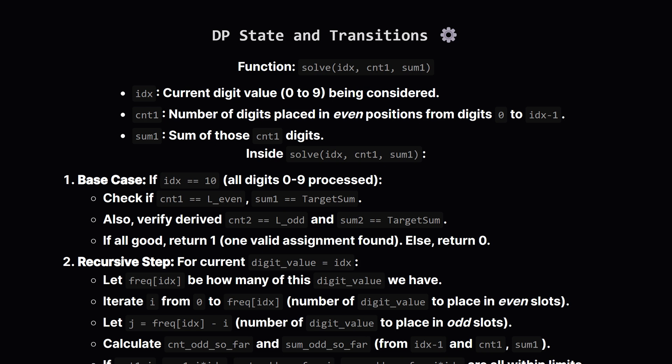For the recursive step, when we're at digit_value, say 3, we're placing all the 3s we have. We know how many we have in total. Let's say freq_of_3s. We'll try putting i of these into even slots, where i can be from 0 up to freq_of_3s. The rest, which is freq_of_3s minus i, will go into odd slots. Let's call that j. We need to make sure we don't exceed the total slots available for even and odd, or the target sum for even and odd. If it's a valid partial assignment, we recursively call solve for the next digit type, idx plus 1, updating the counts and sums for the even group. The number of ways returned by this recursive call is then multiplied by a combinatorial factor. This factor represents the number of ways to choose i spots for the current digit type from the remaining available even slots, and the number of ways to choose j spots from the remaining available odd slots. This product is added to our running total for the current state.